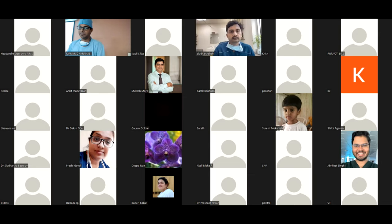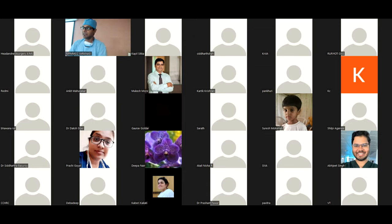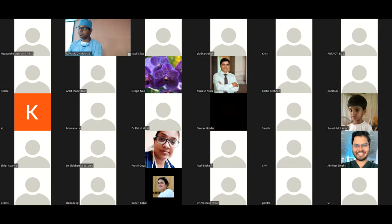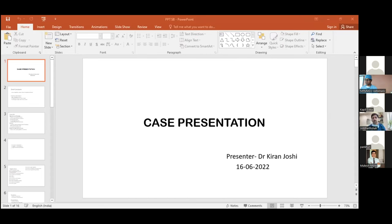The session now moves to a case presentation. Panelists introduced include Dr. Deepa Nair, Professor, Head and Neck Oncology at Tata Memorial Hospital, Mumbai; Dr. Kapil Sikka, Additional Professor, Department of ENT, AIIMS Delhi; Dr. Rahul Naga, Professor, ENT and Endoscopic Sinus and Skull Base Surgery, INHS Ashwini Mumbai; Dr. Pankhuri Mittal, Assistant Professor ENT and Head and Neck Surgery, AIIMS Gorakhpur; and Dr. Siddharth Shah, Head and Neck Oncology and Endoscopic and Robotic Surgery, Zydus Cancer Centre, Ahmedabad. Case presentation by Dr. Kiran Joshi, MCh resident, Amrita Hospital, Kochi.